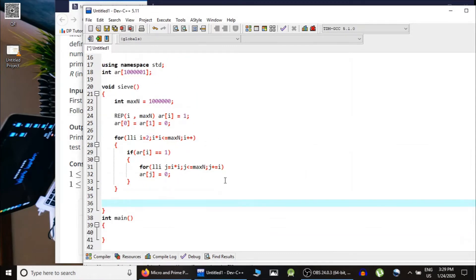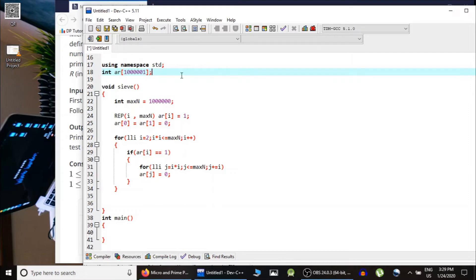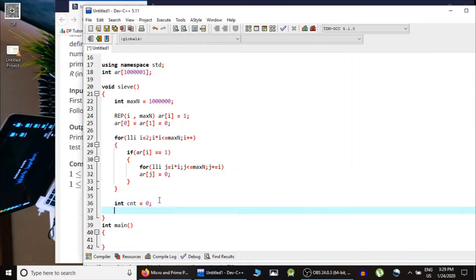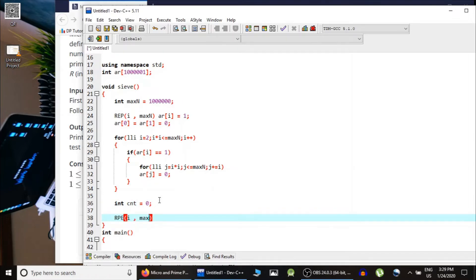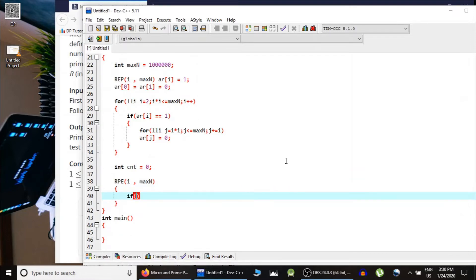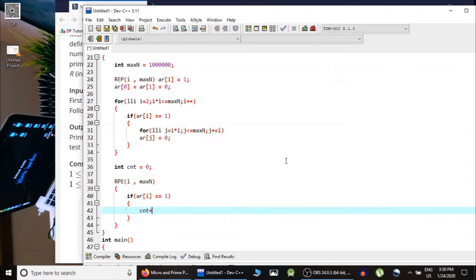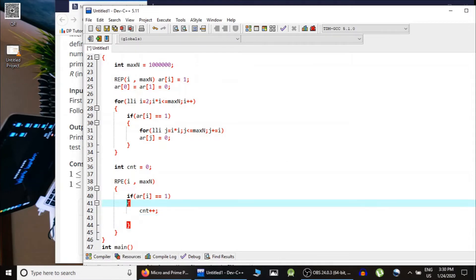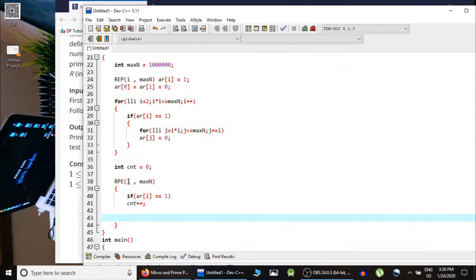After running through the sieve, the array ar contains information about prime numbers: ar[i] is 1 if i is prime, otherwise 0. Now we use a count variable and run a loop till max N. If ar[i] equals 1, indicating this is a prime number, we increment count. Count is basically the number of prime numbers from 1 to i.